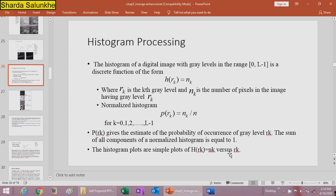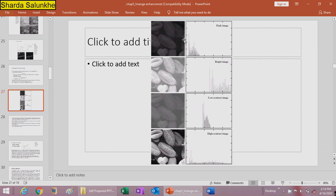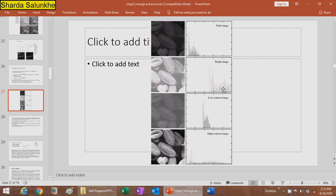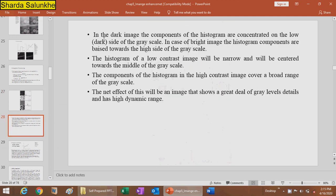The histogram is a simple plot of h(rk) = mk versus rk. Here are some images with different contrast levels and their histogram plots. For a dark image, the histogram is concentrated on the left-hand side. For a bright contrast image, the histogram is on the opposite side, concentrated towards the right. For a low contrast image, the histogram is narrow and centered in the middle. For a high contrast image, the histogram spans a long range.